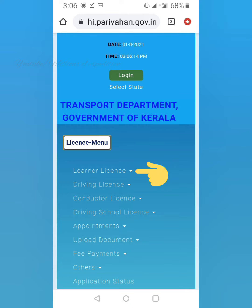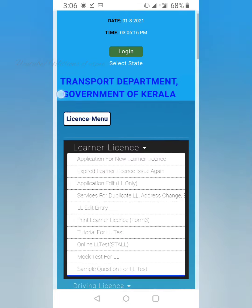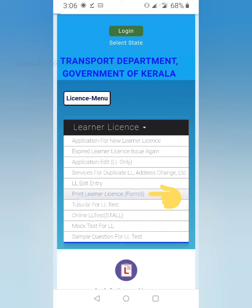Click on the license menu. On the first option you will see learner's license — click on it. Then click on the resource button and click on the website.